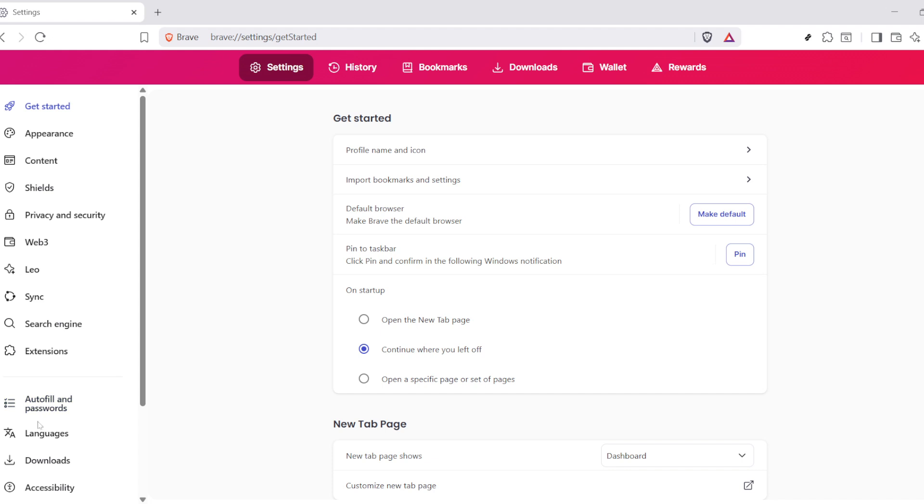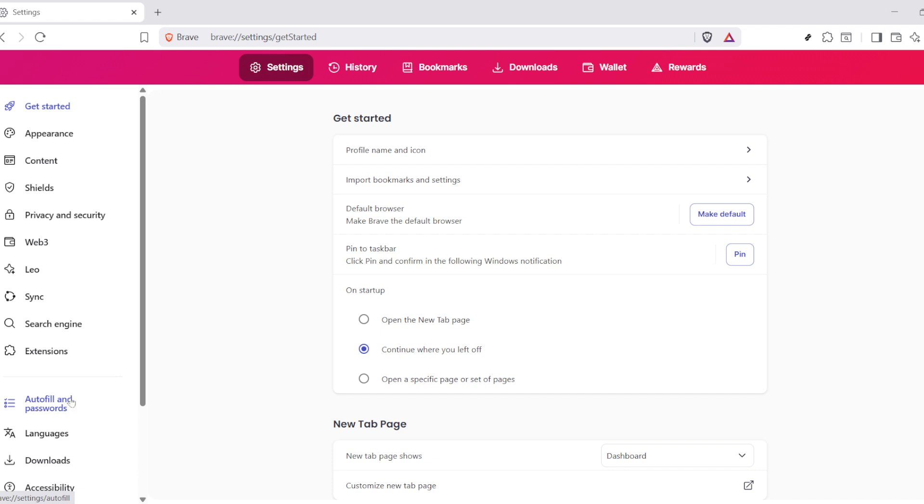look over to the left side of your screen. Here, you'll notice a menu, and among the options listed, you'll find one labeled Autofill and Passwords. Click on that, and you'll be taken to the Passwords Manager section.